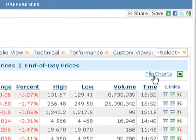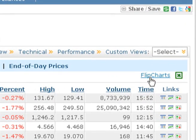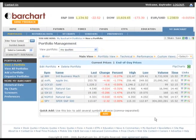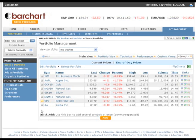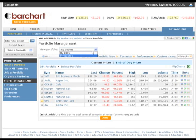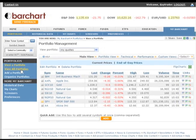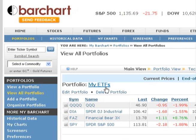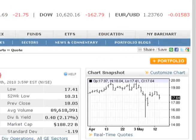Every custom quote board has a flip charts link for viewing charts. It also has a link that you can use to download the data presented in the current view to an Excel spreadsheet. And once you've created your custom quote board, the Quick Add box is available for you right there on the main page. You can add as many custom quote boards as you want — they are all kept in the portfolio section on My Barchart. You can also quickly add a symbol to a custom quote board from anywhere on the site where you see the portfolio button displayed in the top right corner.